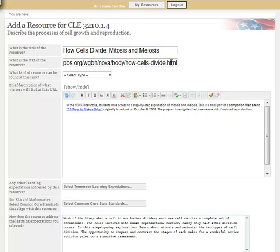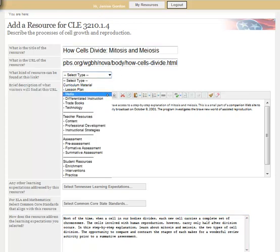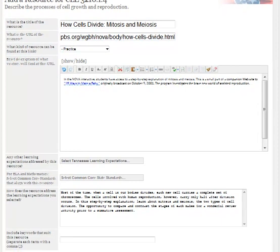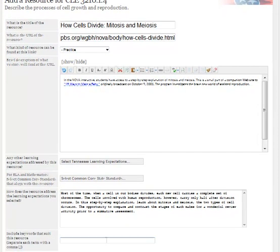Now I've got a title and a URL. I need to select what type of resource it is — it's actually kind of a student resource. I would call it a practice resource because students actually get to go through and watch mitosis and meiosis and compare them side by side. The only other thing to do is to include the keywords, so I type in 'mitosis, meiosis, animation.'